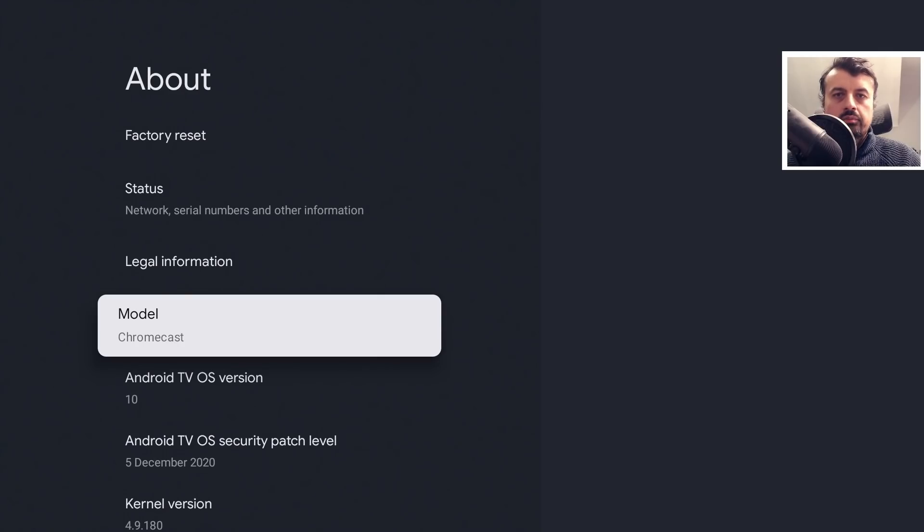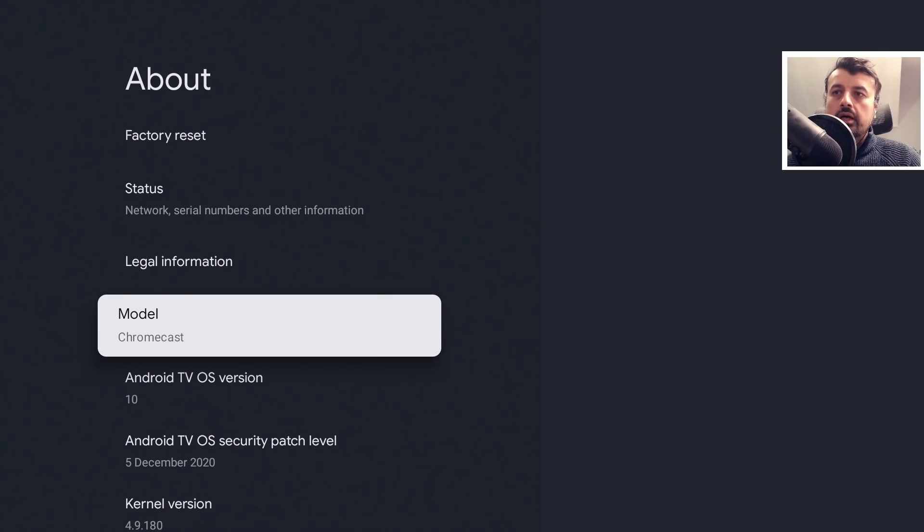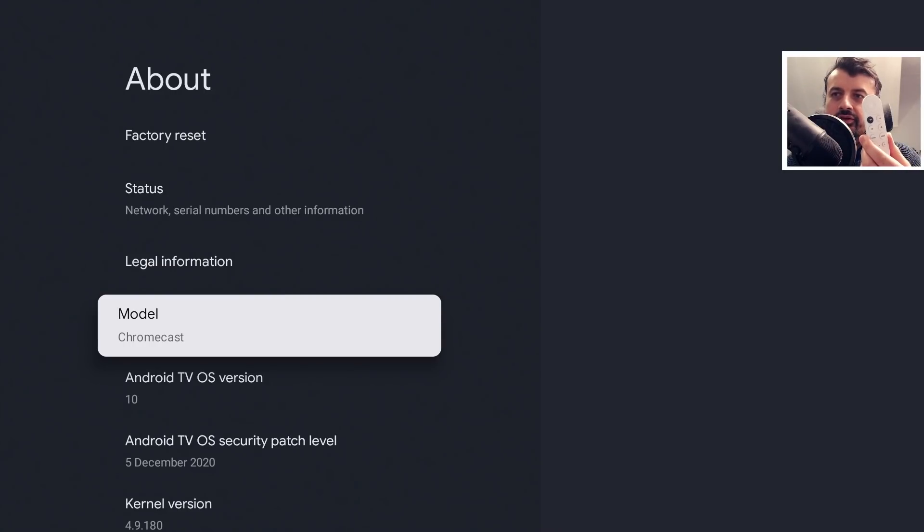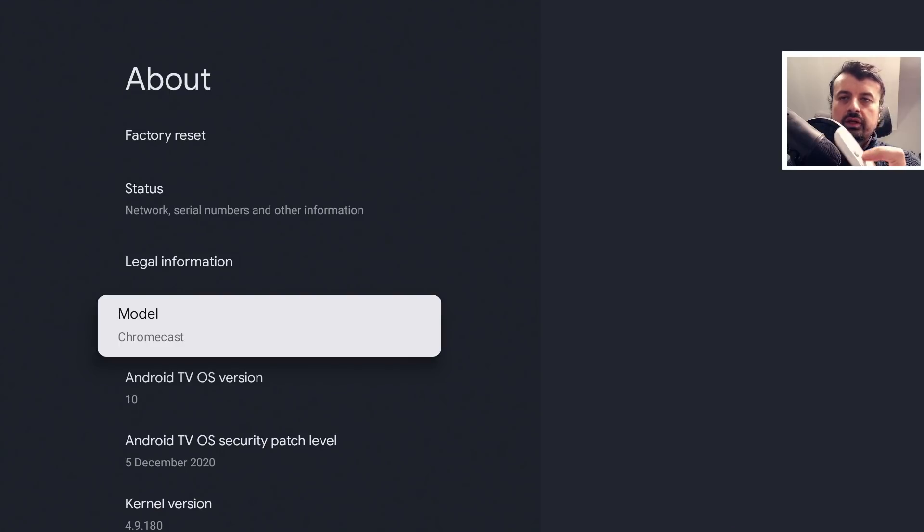So here we are on my new Chromecast with Google TV, the device that has the world's most slipperiest remote control. But watch what happens when I press the home key.